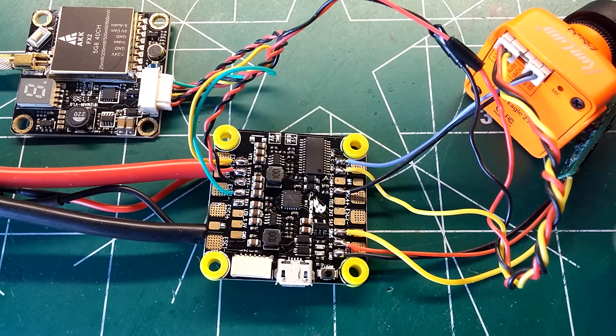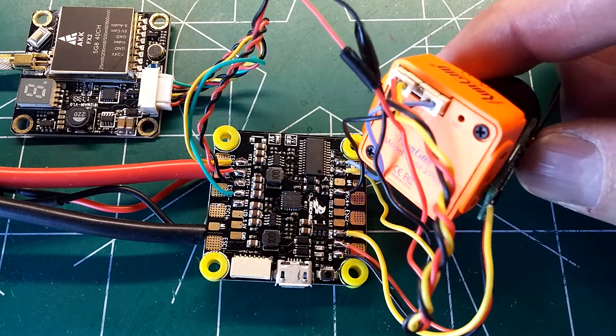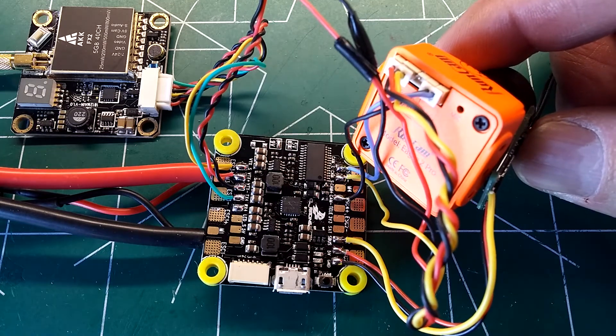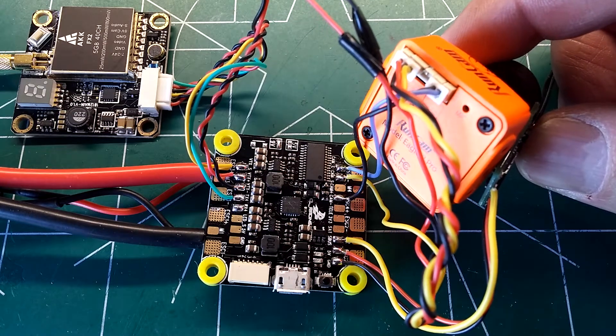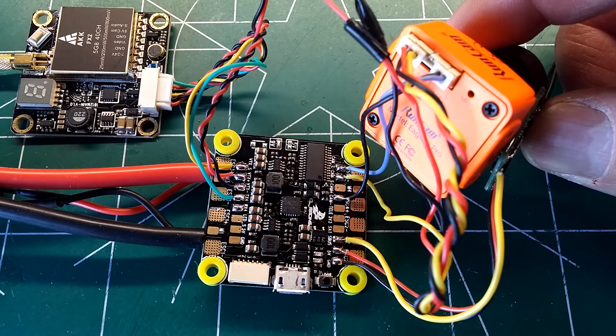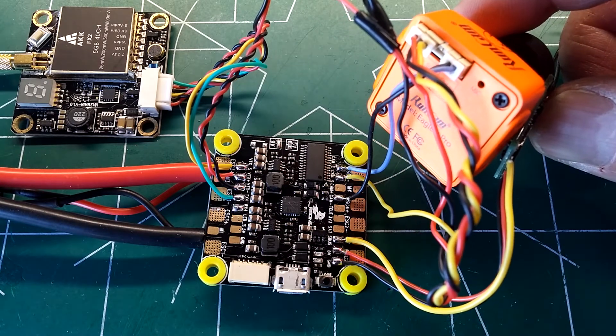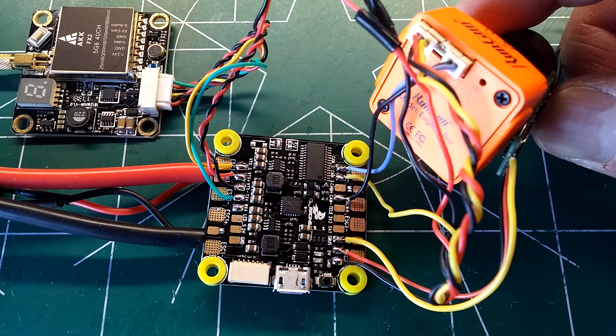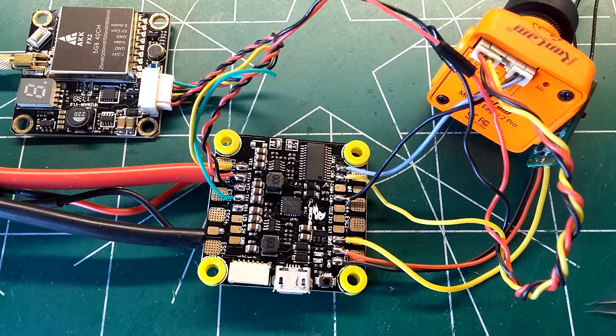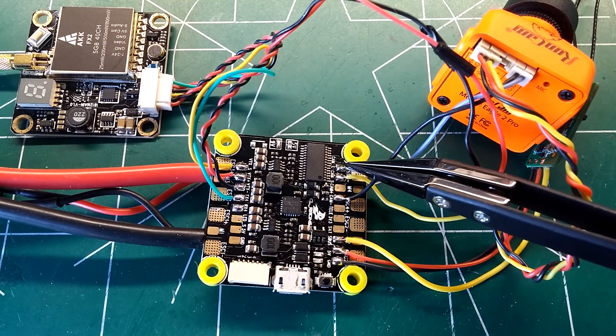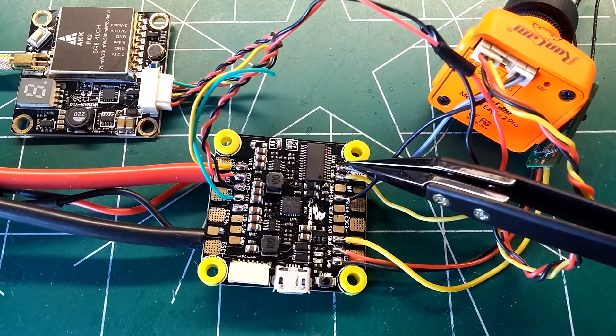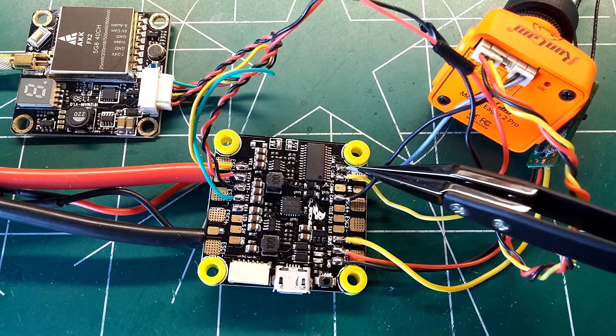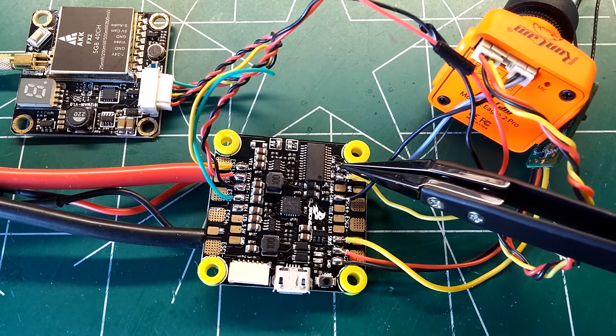Now as you can see I'm running a RunCam Eagle 2 Pro here and the connection in the back for the OSD dongle is the blue and the black wire. So basically what you're going to do here is the camera control pad, the blue wire coming off of the dongle extension here, you'll just solder on to here.